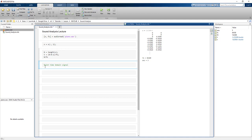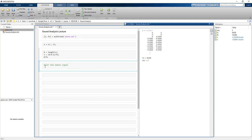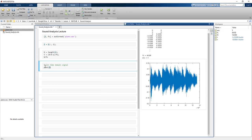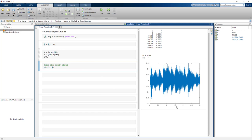Let's plot the time domain signal. We write plot(t, x). Running this cell shows the time domain signal where the x-axis is in time. Now you can see the x-axis in time domain and the total signal length is 3 seconds.